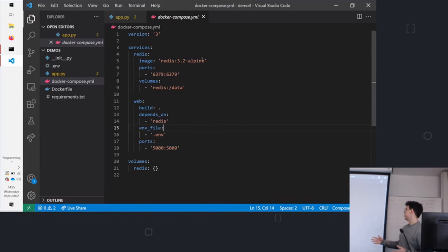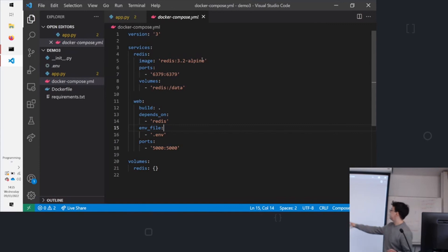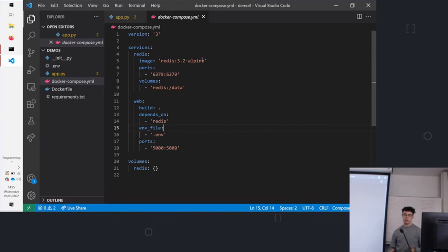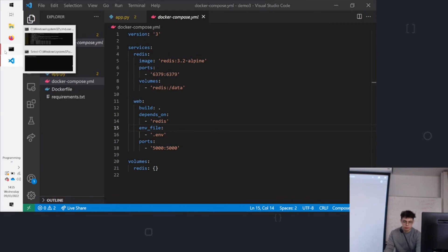So we can expand this as much as you want. If you wanted to add a background worker, we can just define a new one. So we could say background worker, image, ports, volumes, environment file even. So yeah, that's Docker Compose.